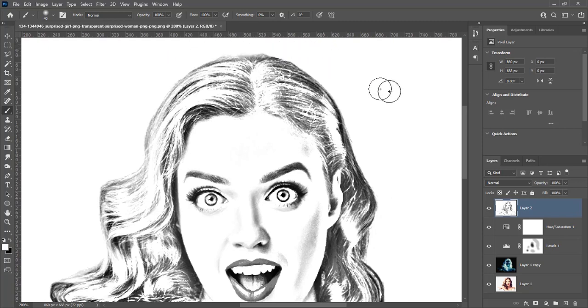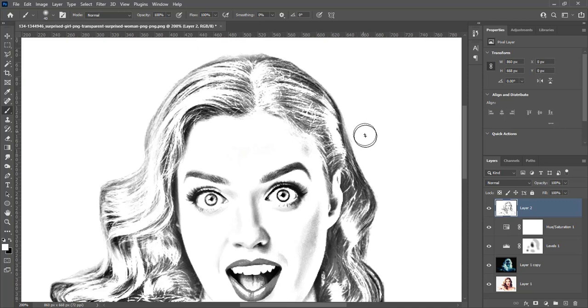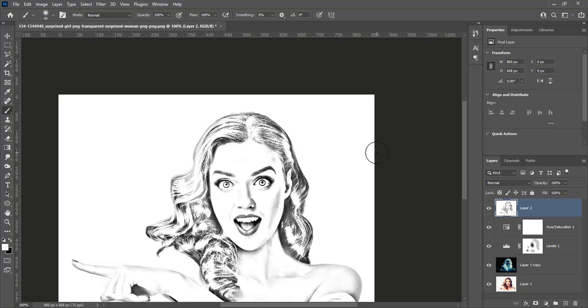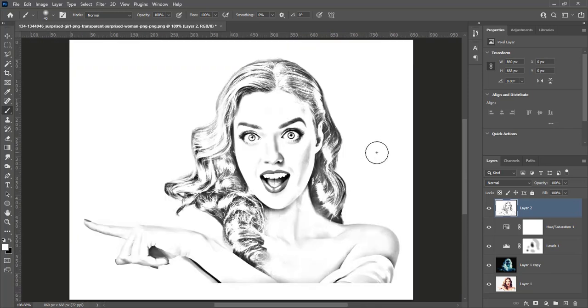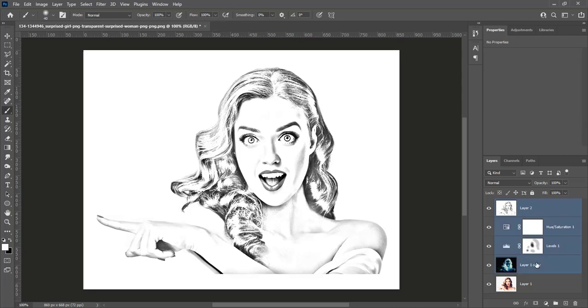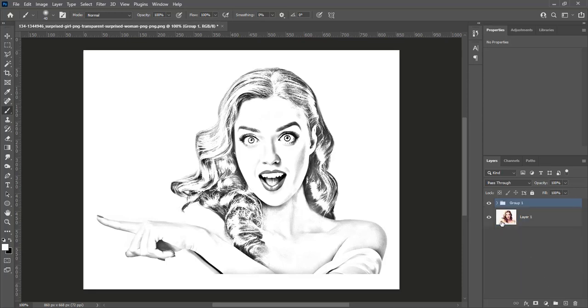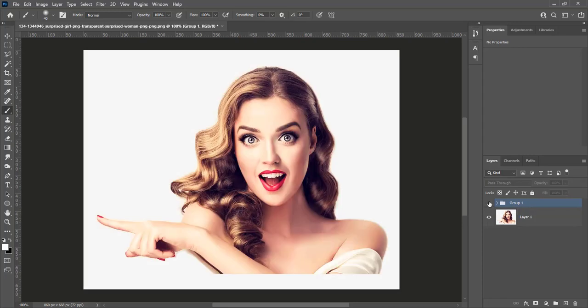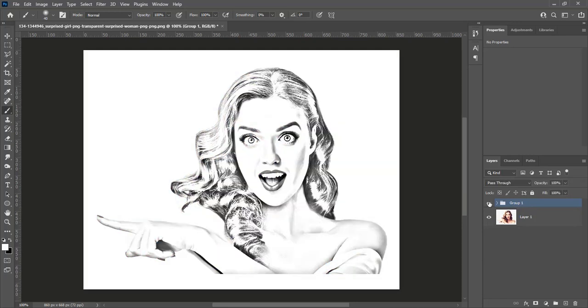Now the image is ready as a pencil drawing. Press Shift and select all four layers. Create a group for these layers. This is the image before and after. It looks like a pencil drawing.